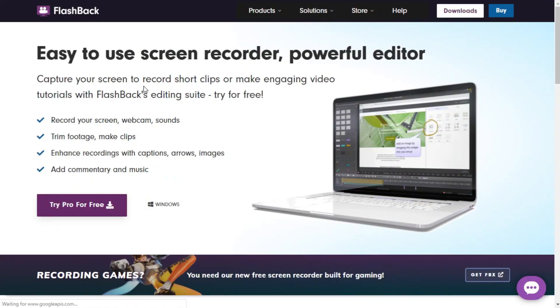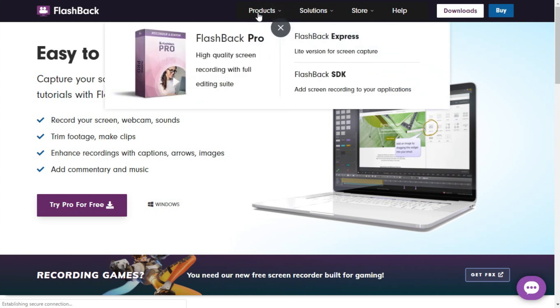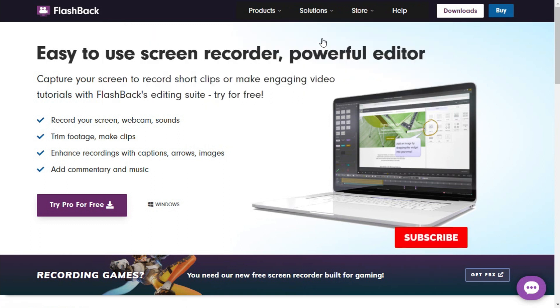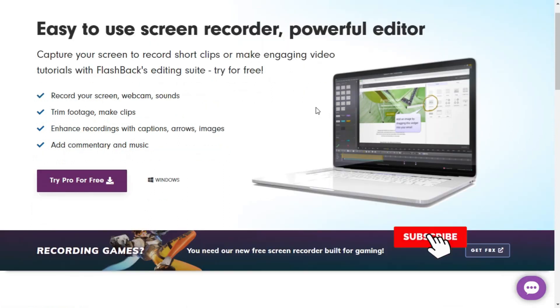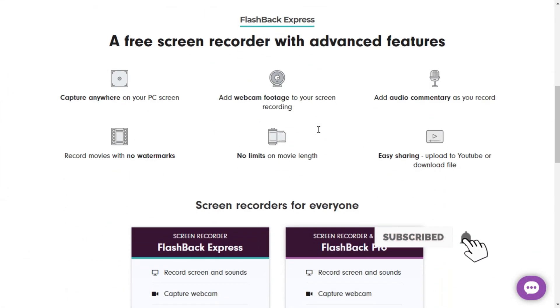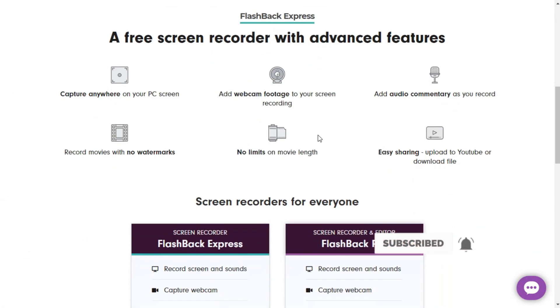To select the Express version, you need to go to the Products section from here, and from there you need to select Flashback Express. I'll just click on Flashback Express.